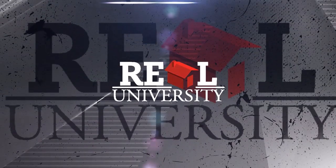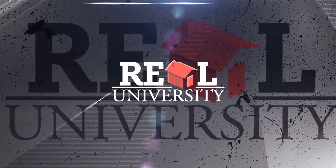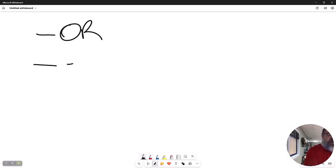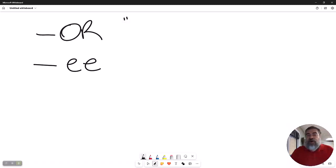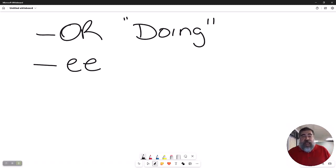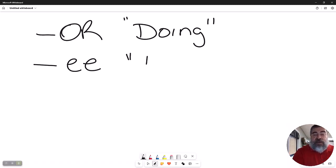There are words that are going to end in OR and words that end in EE. Think of the words that end in OR as the one doing the action, and the one that it's done to is the EE.